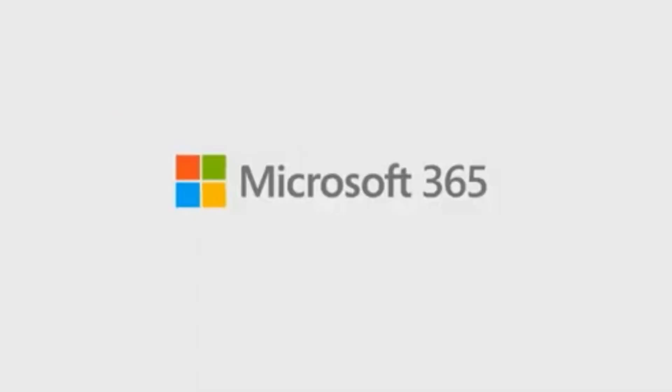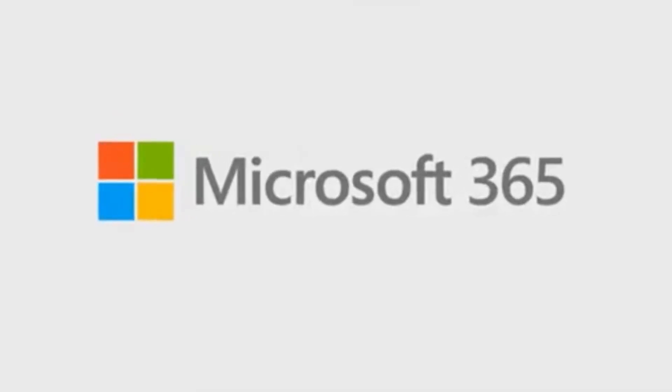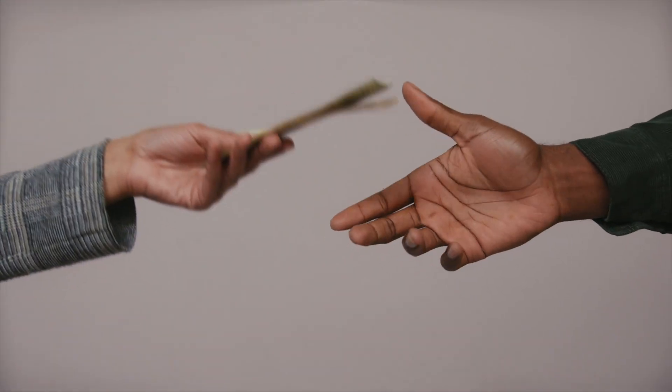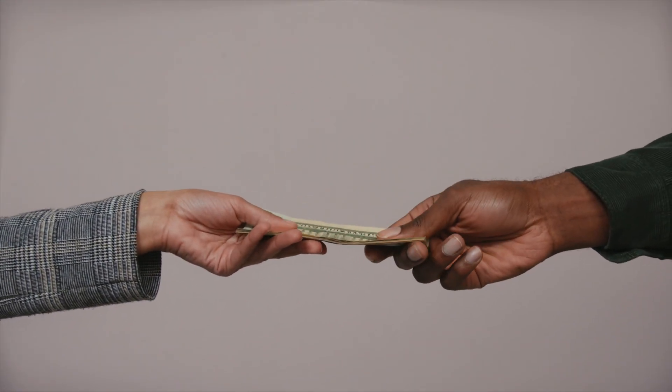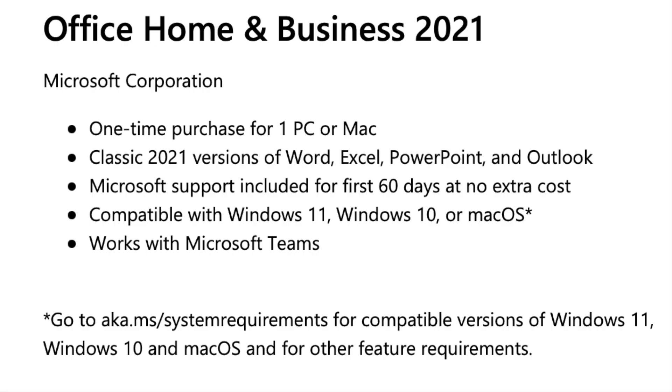But first, a quick side note. If you have Office 365 and you're tired of making those never-ending monthly payments, I have a link in my description where you can download Microsoft Office once and own it for life.